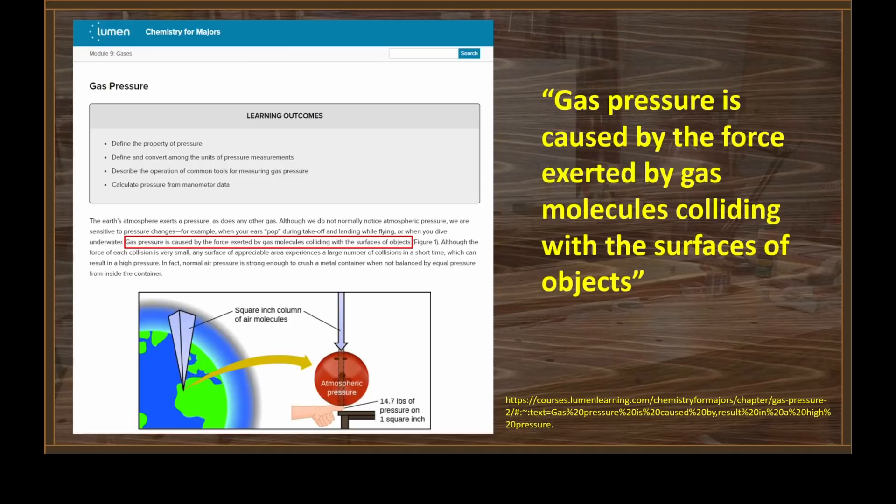Now if you're talking about pressurized gas that is at a pressure different than the atmospheric pressure we live in, then yes, you need a sealed container. But the container is only required if you want to have a different pressure. Our atmosphere is gas pressure without a container. So let's listen to Quantum Eraser get himself all tangled up over volume, the gas laws, and some other stuff.